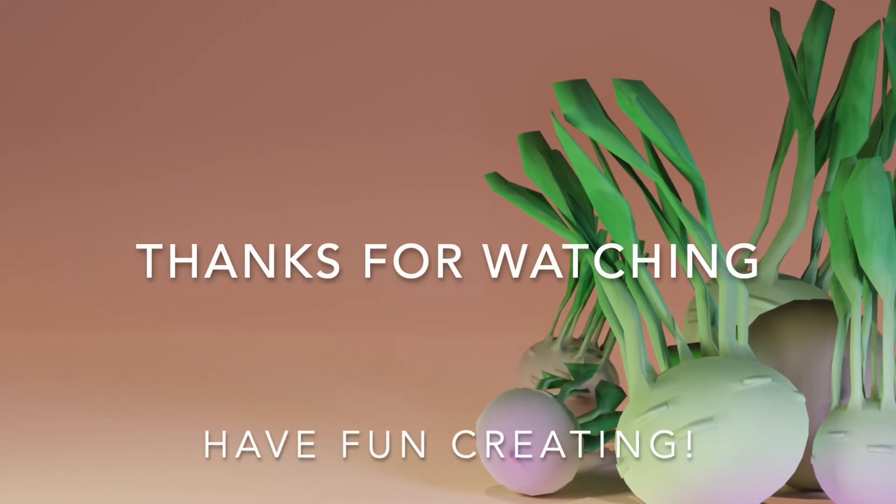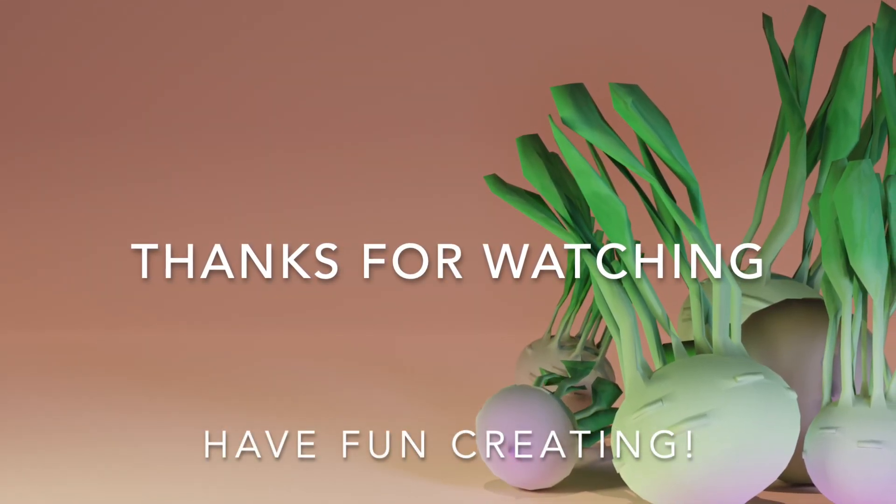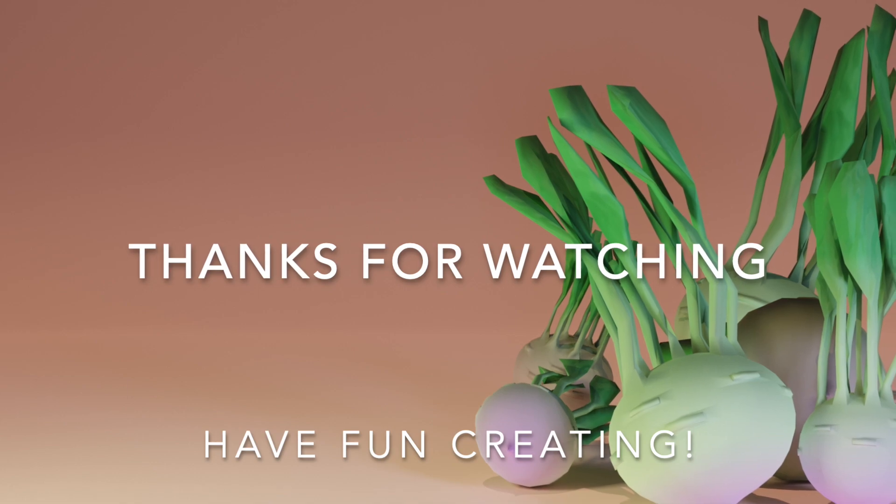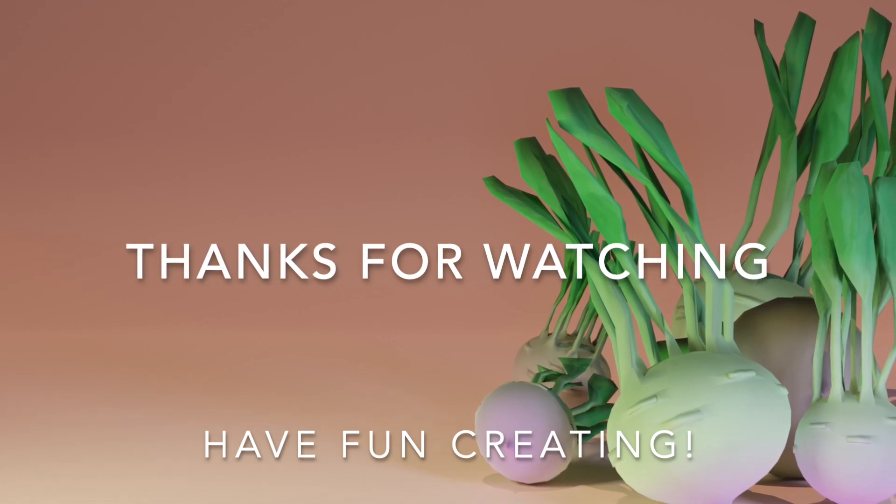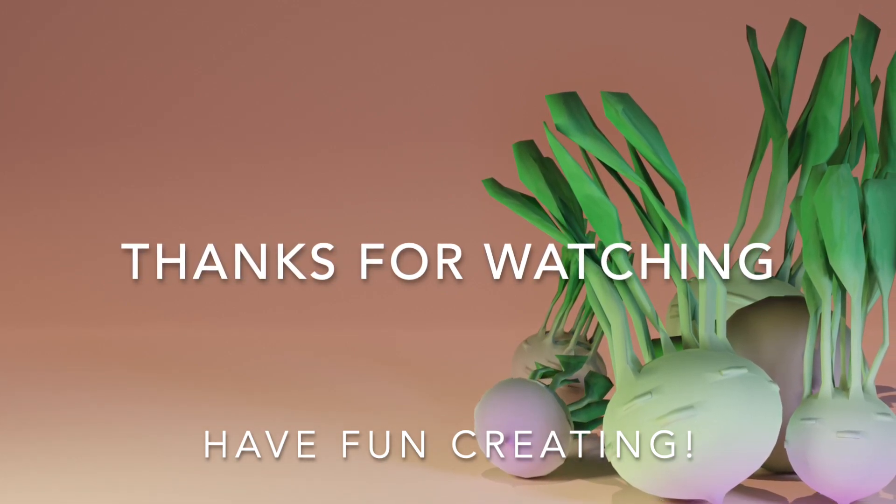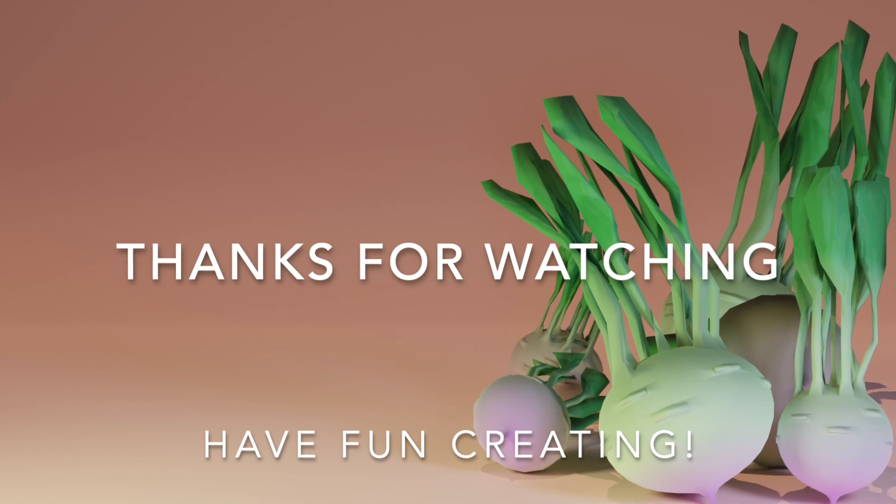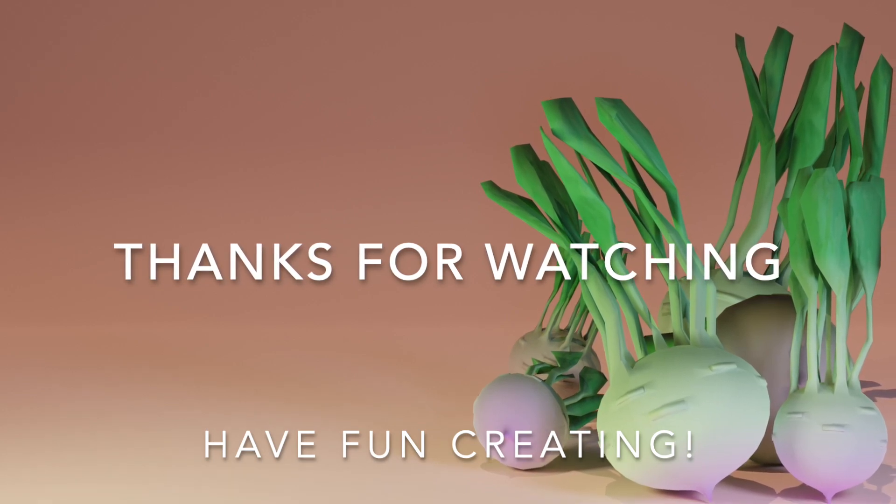If you are new to the channel, make sure to subscribe and click on the notification button to keep yourself updated on new videos and tutorials. Thanks for watching and have fun creating!